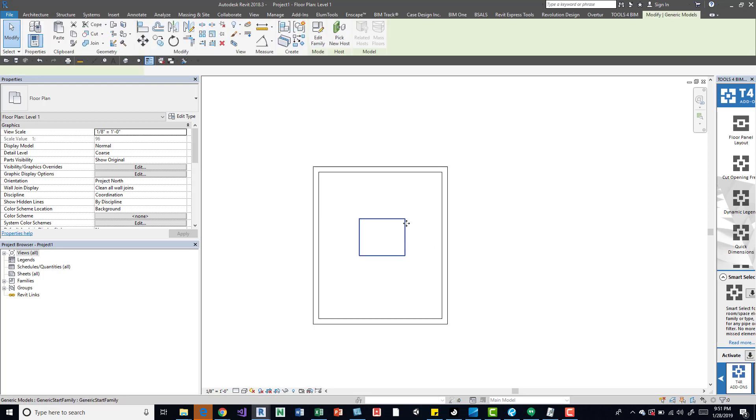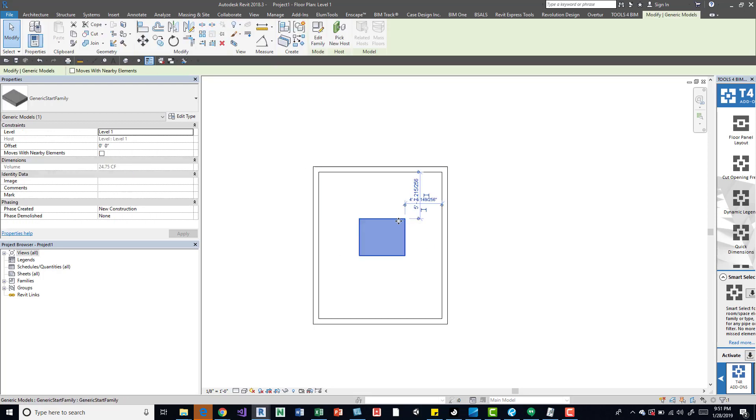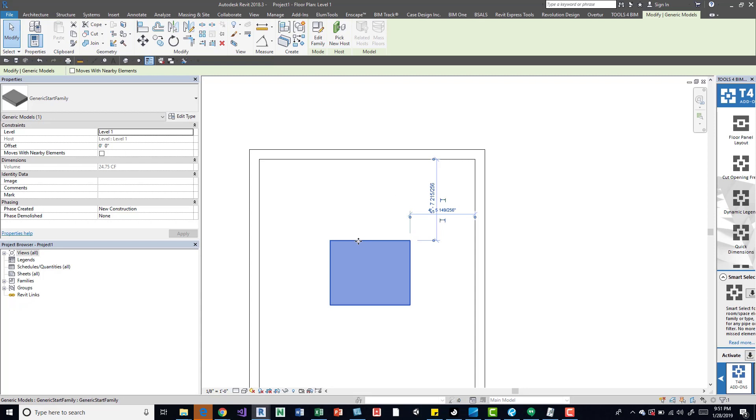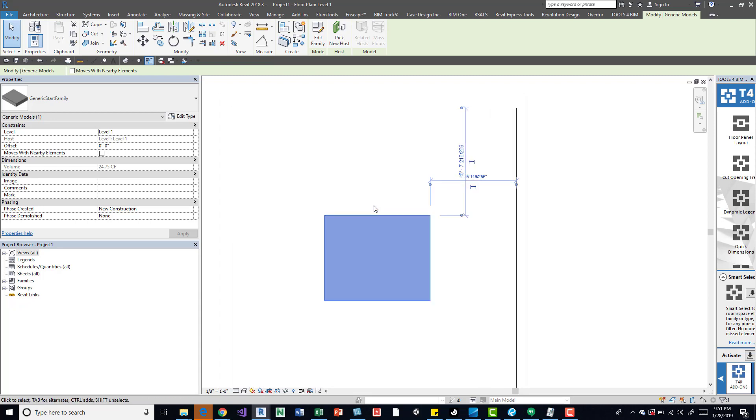It's just a generic family that I created, an extrusion. You can use pretty much anything else, the principle would be the same.